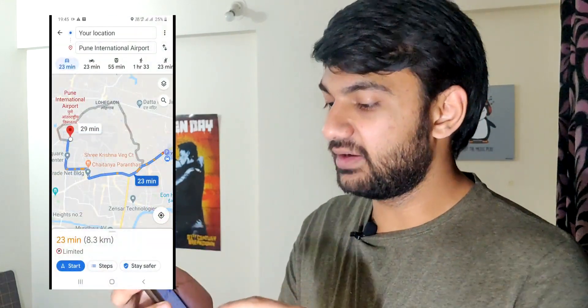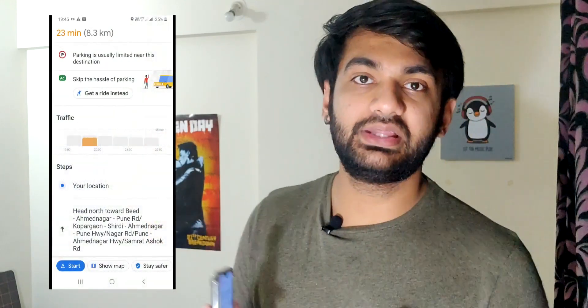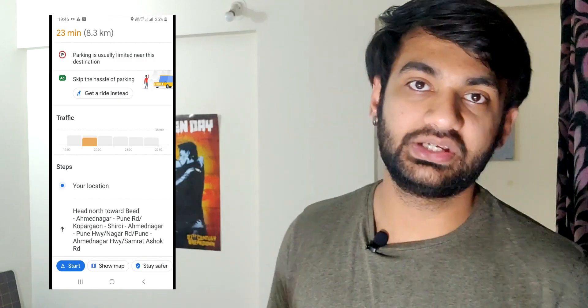Third honorable mention: you can check the peak traffic hour for a specific location. For example, I selected the airport — just click the button and it will show you at what time there is the most traffic near that location, so you can easily avoid that time and save yourself some time.